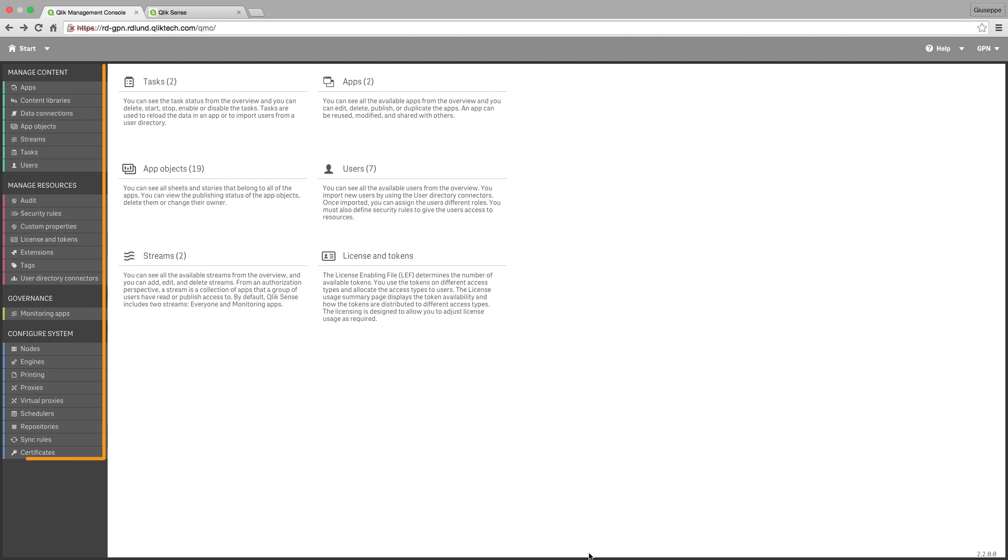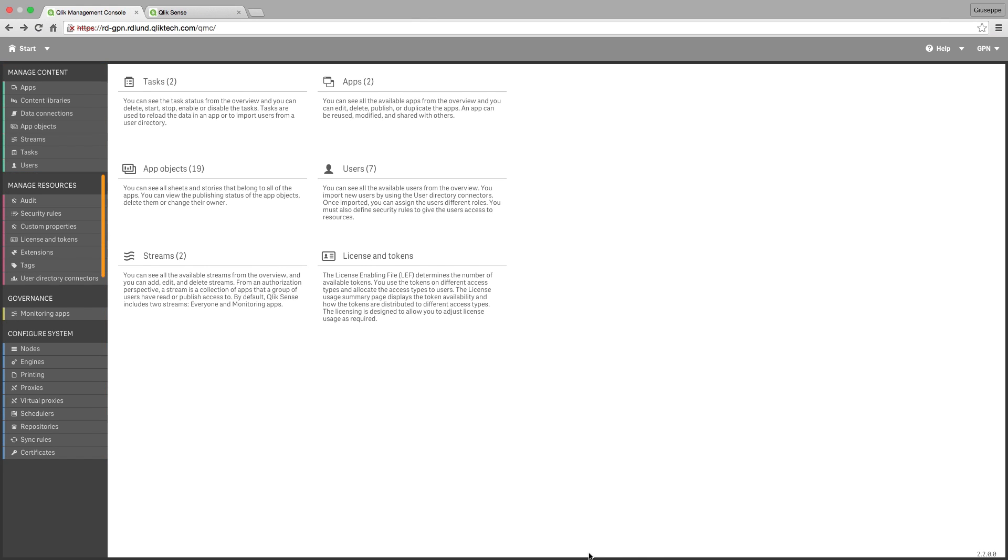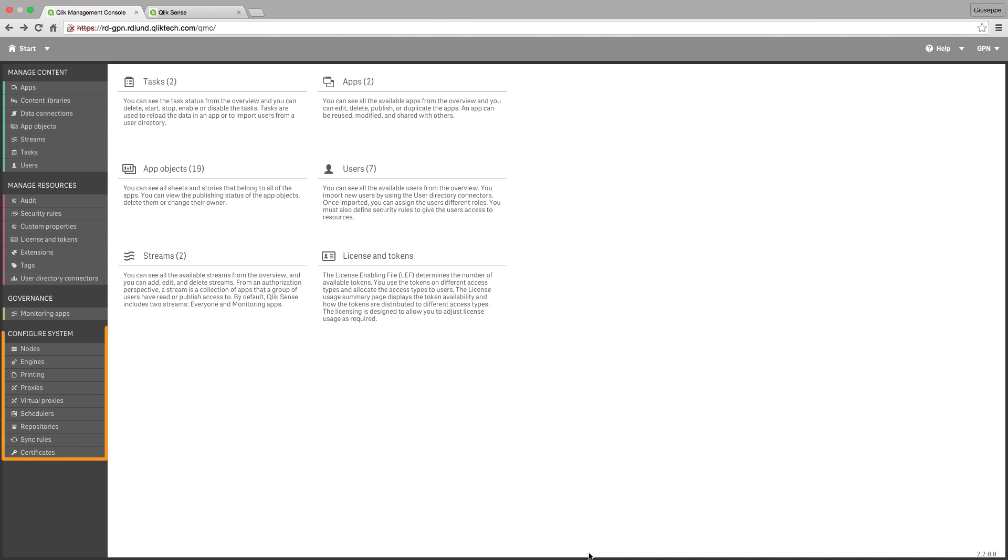In the QMC, you have four main groups of tools. Tools to manage content, tools to manage resources, tools to monitor, and tools to configure the system.